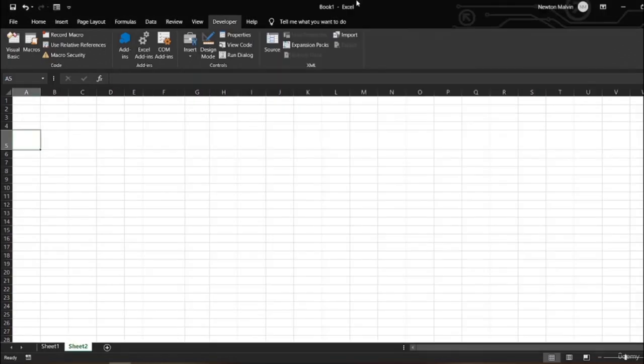Hello and welcome back to another lesson on Excel VBA. We were learning about the macro recorder and in this lesson we're going to learn about cell references. There are basically two types of cell references: relative and absolute. Relative and absolute cell references behave differently when copied and filled to other cells. Relative references change when a formula is copied to another cell. Absolute references, on the other hand, remain constant no matter where they are copied.